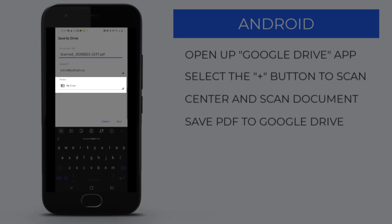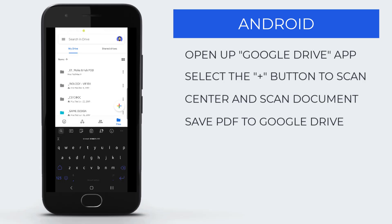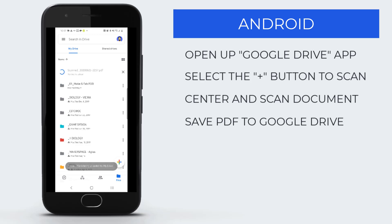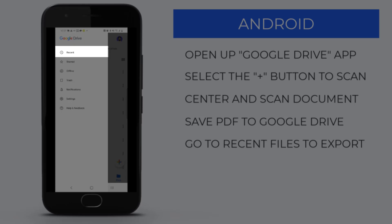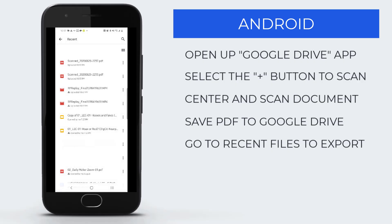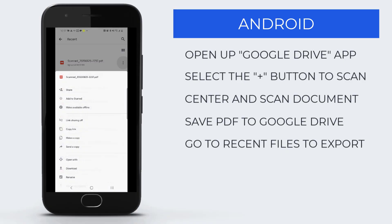Go to your Recents folder to easily access that file by clicking in the upper left corner, then going to Recent. At the top should be the file you just downloaded. Click the three buttons to the right.